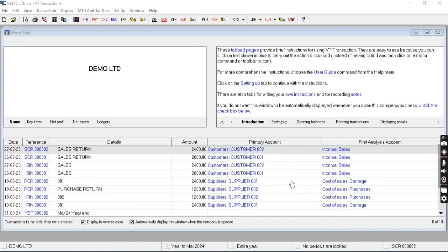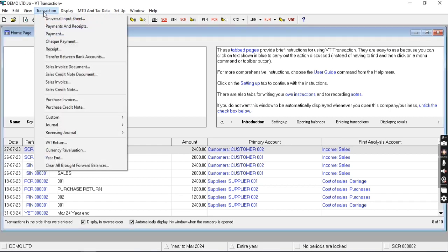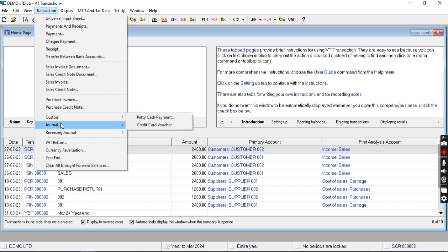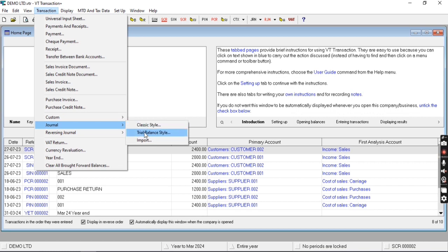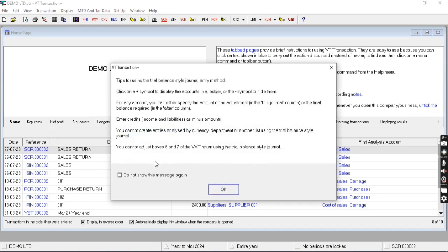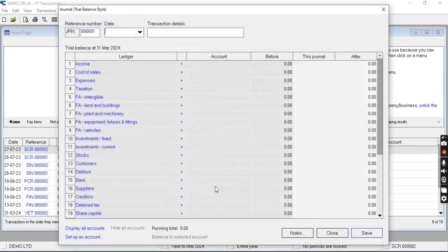Hey everyone, in this video we are going to talk about how to enter opening balances or how to book adjustment journal entries in VT Transactions. For that purpose, we will come to the Transaction menu. Here you will get the option of Journal. You can also import balances from here. The second method is trial balance style and one is classic style. Let me show you trial balance style journal. We'll discuss the import procedure in the next video.